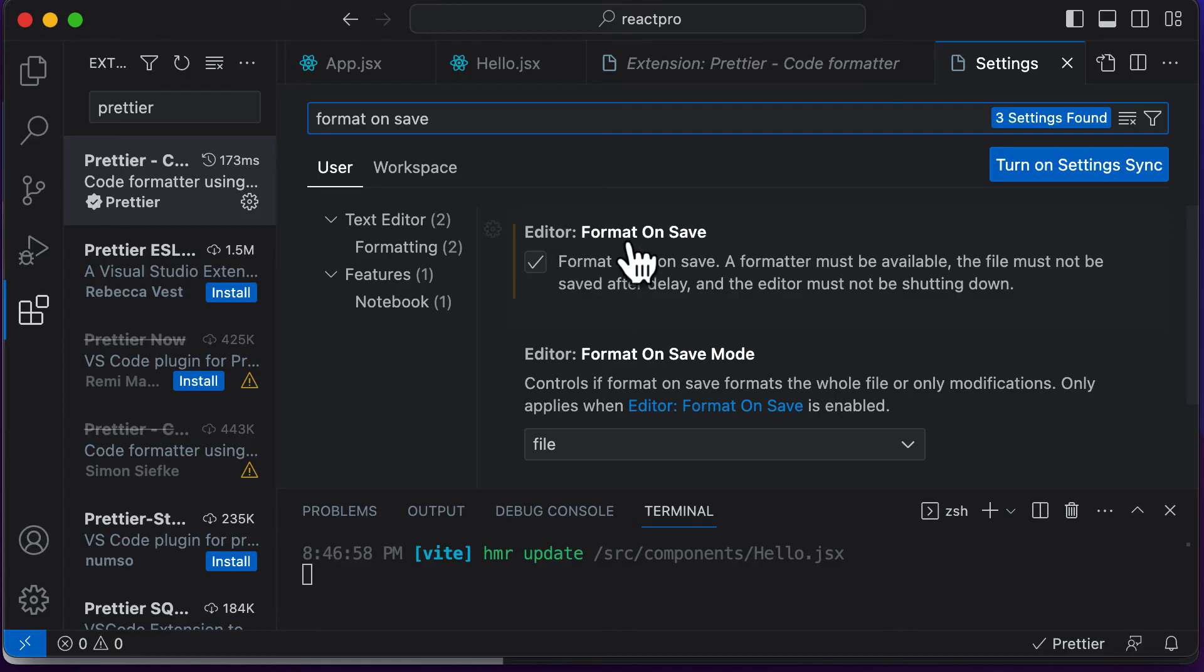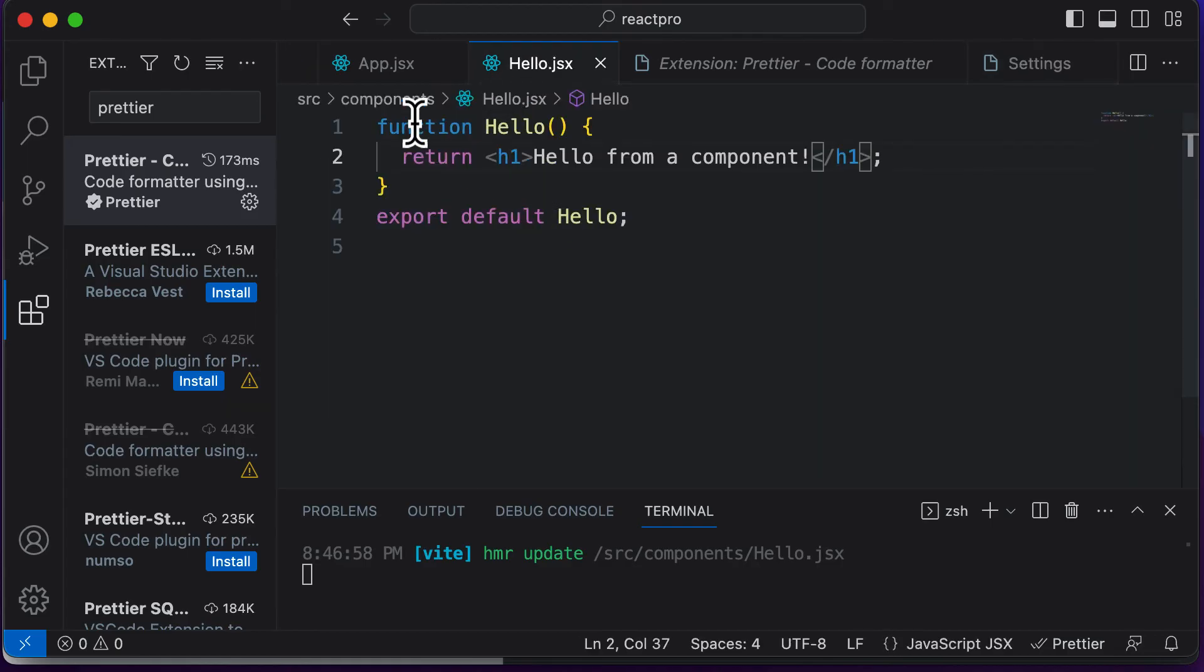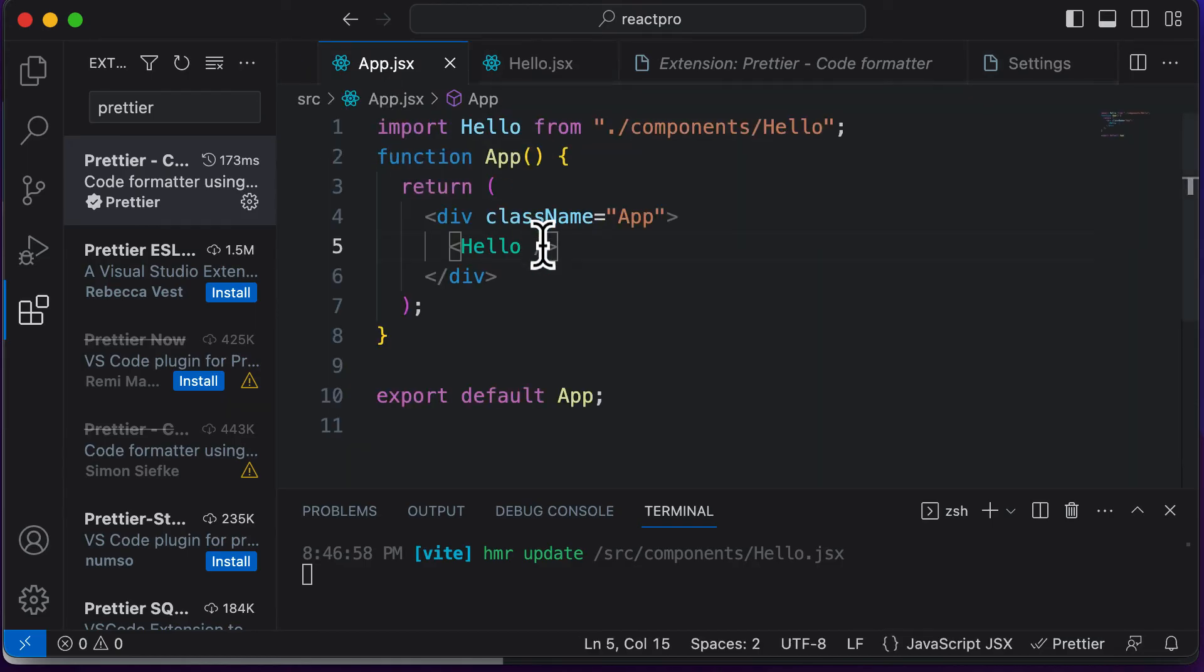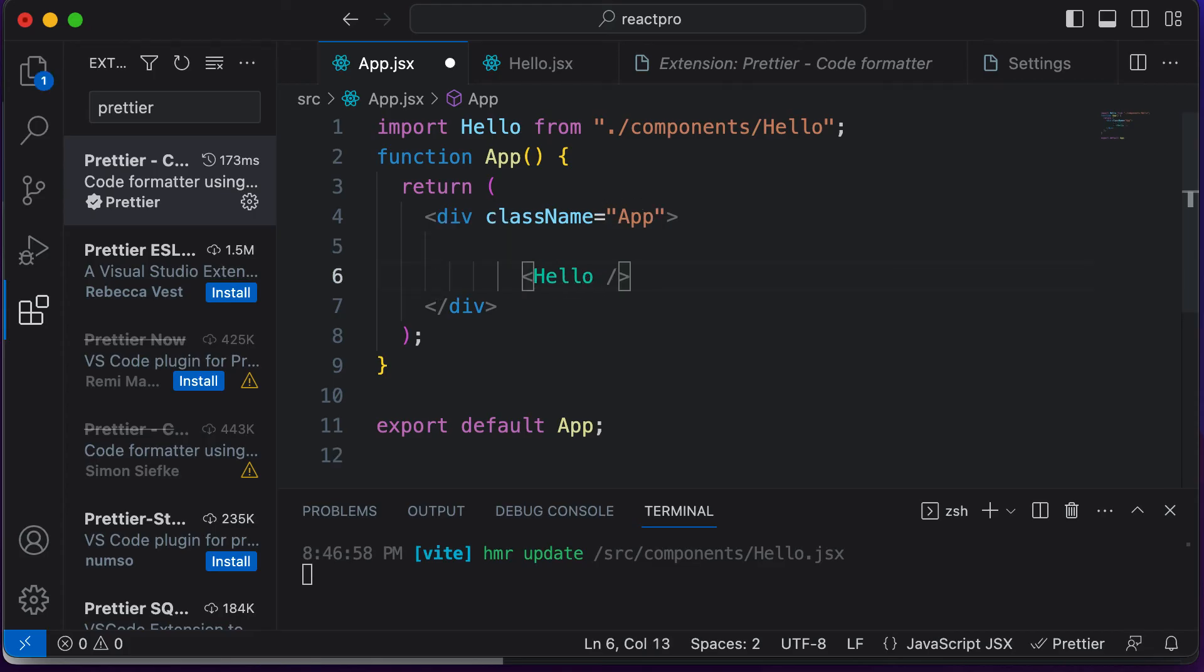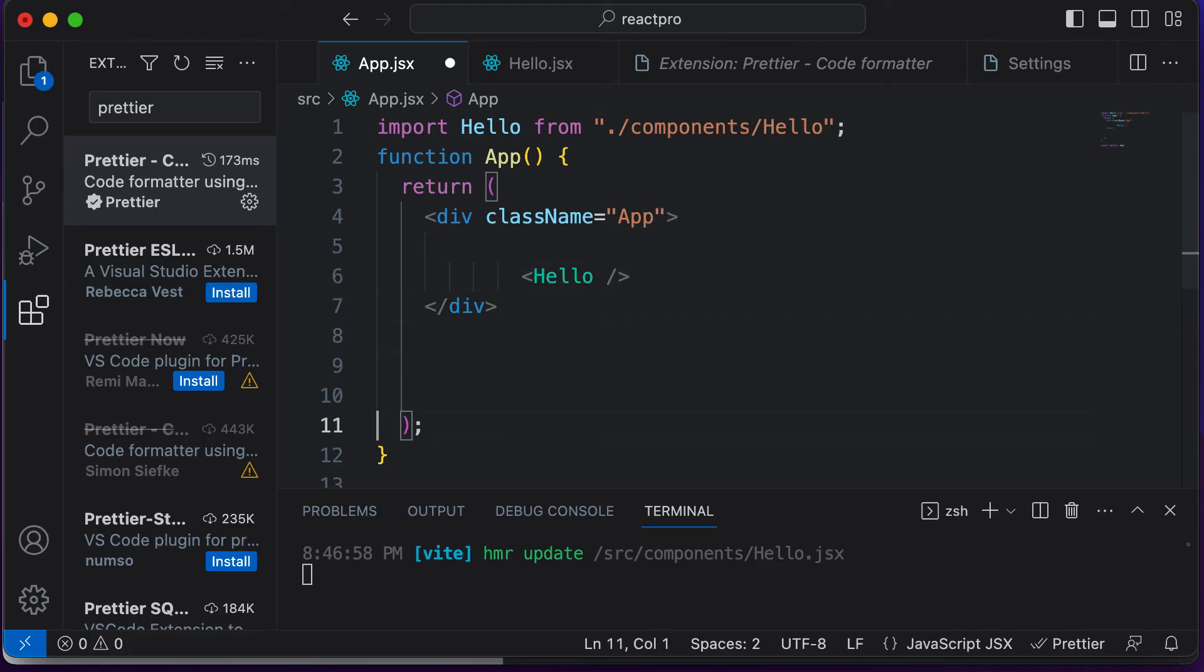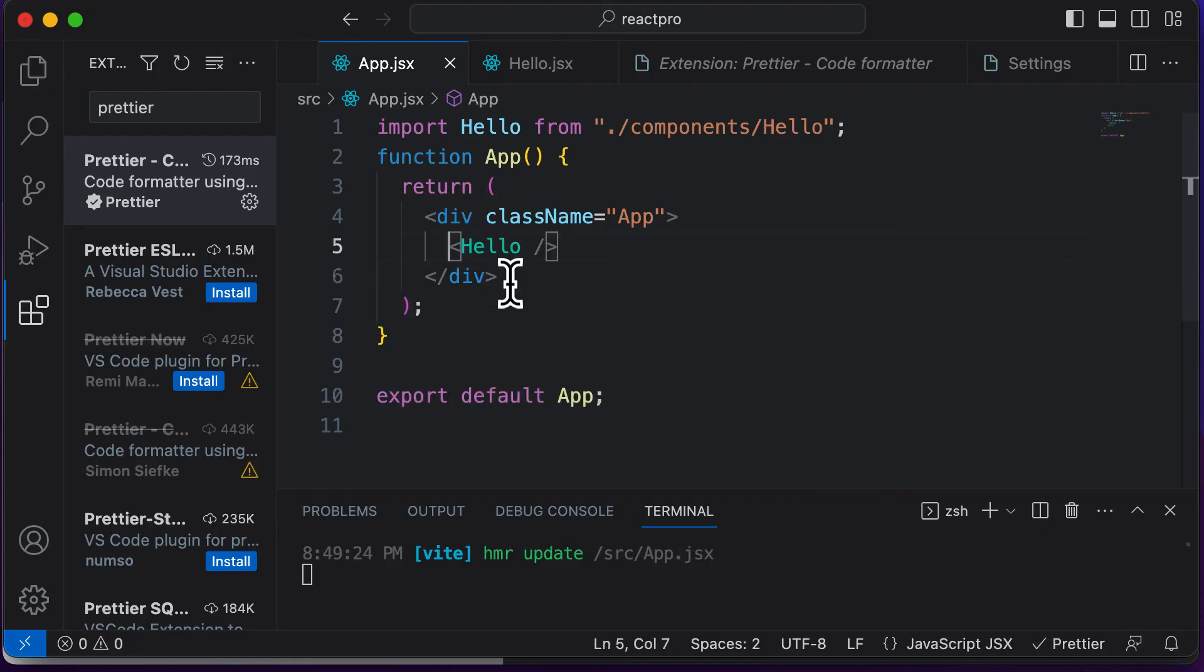So what this basically does is whenever you go ahead and whenever your code is unformatted, so let's say let me mess up this code. And let's say if you have some code which is like this. And now if I simply go ahead and press Ctrl S or Command S, the code is automatically going to be formatted for you by Prettier.